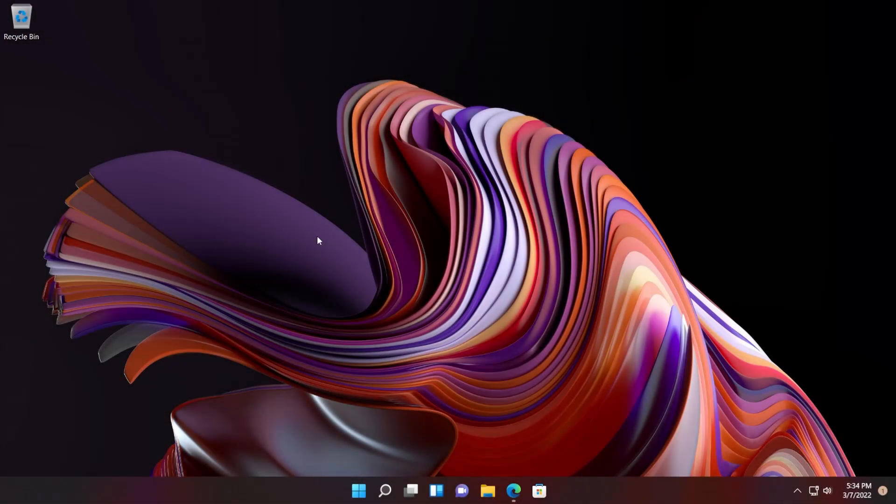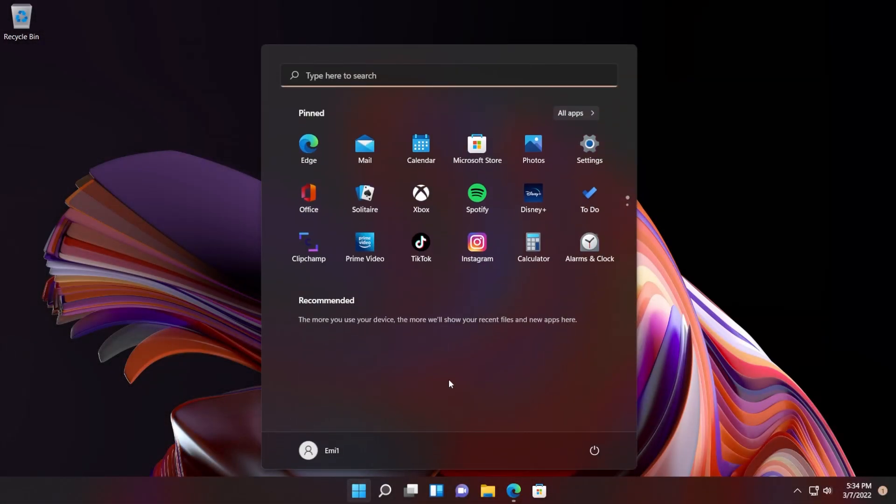Hi guys and welcome to TechBased. In this video I'm going to show you how to remove the recommended section from the start menu in Windows 11 using an app called Explorer Patcher.